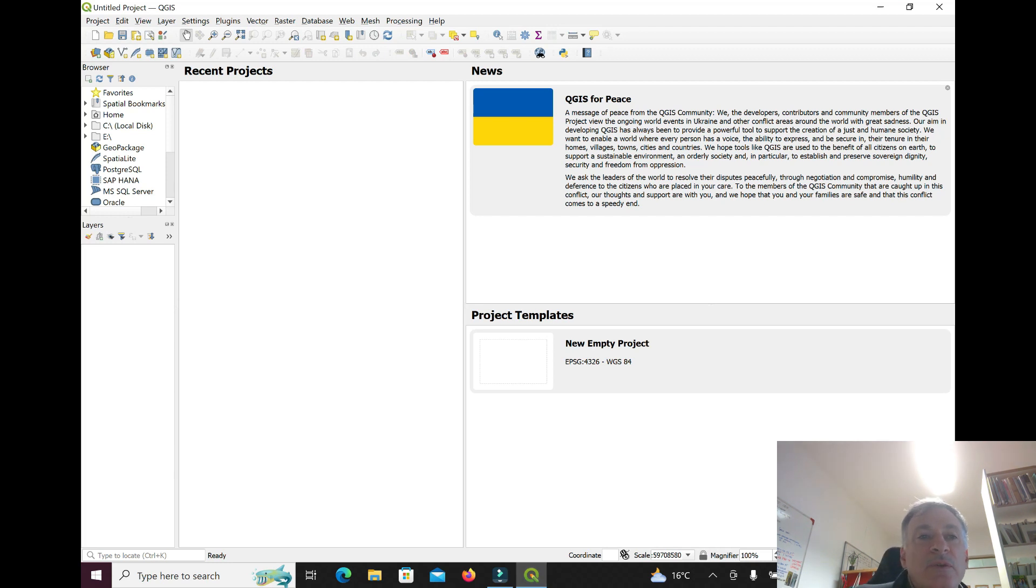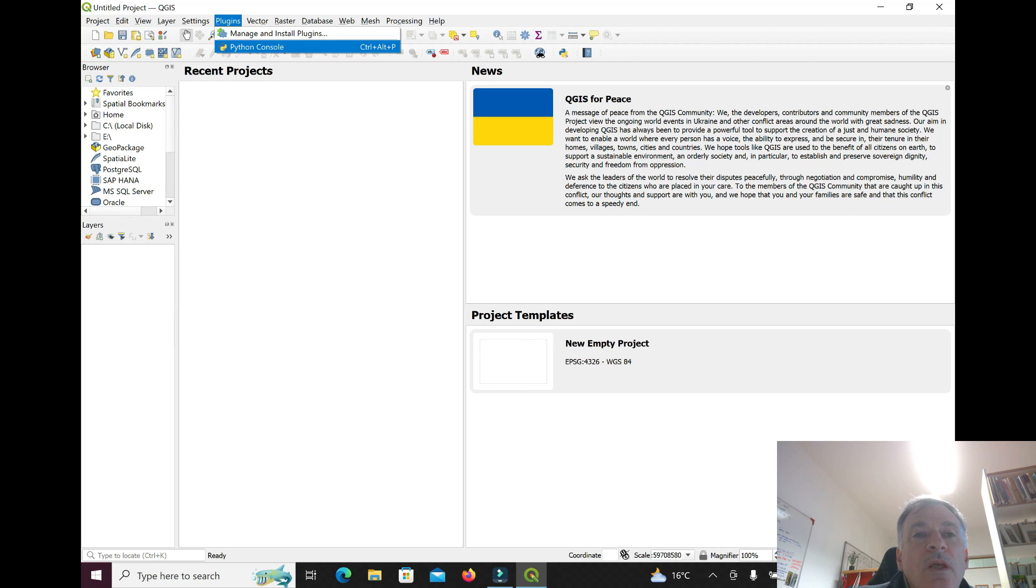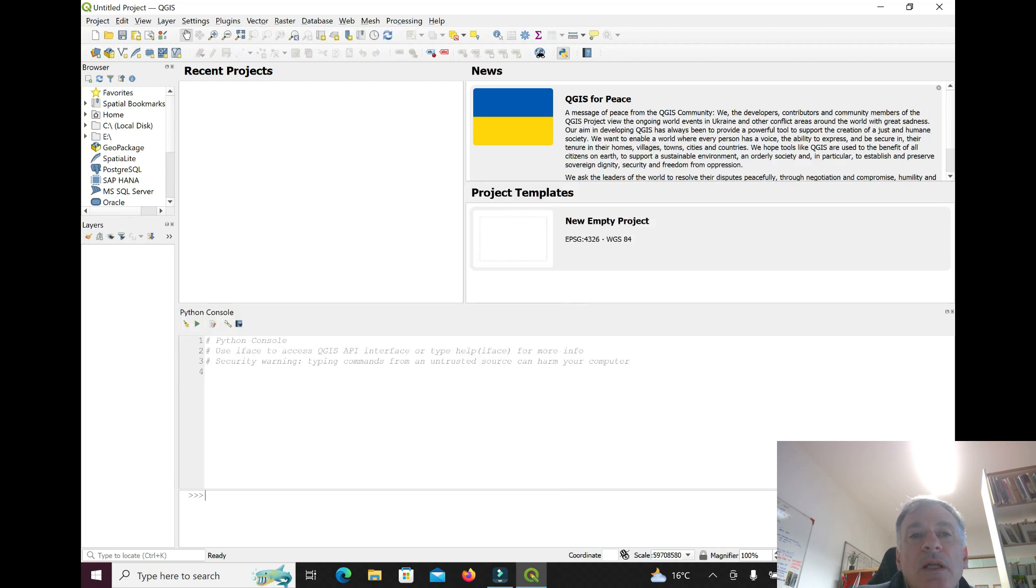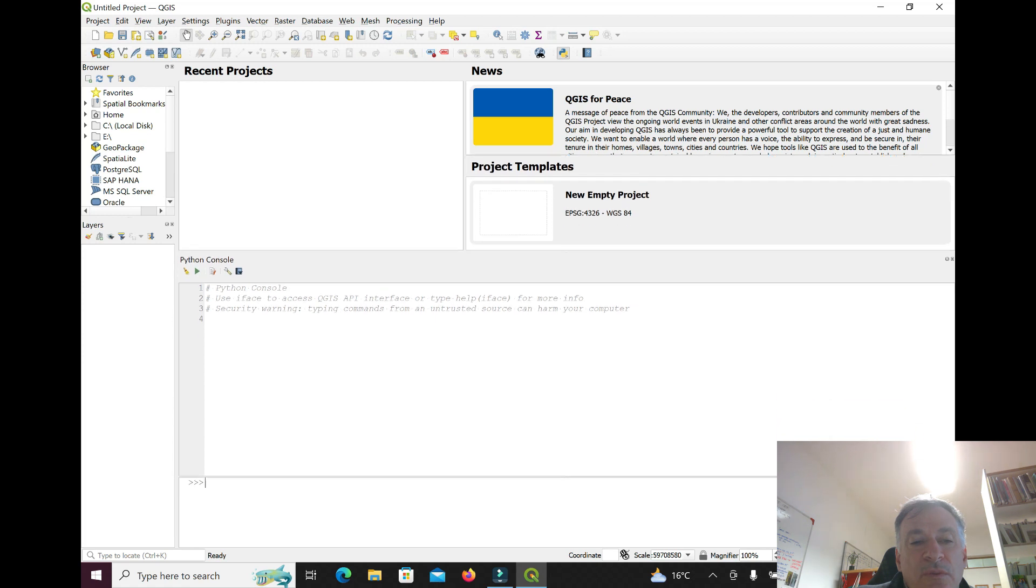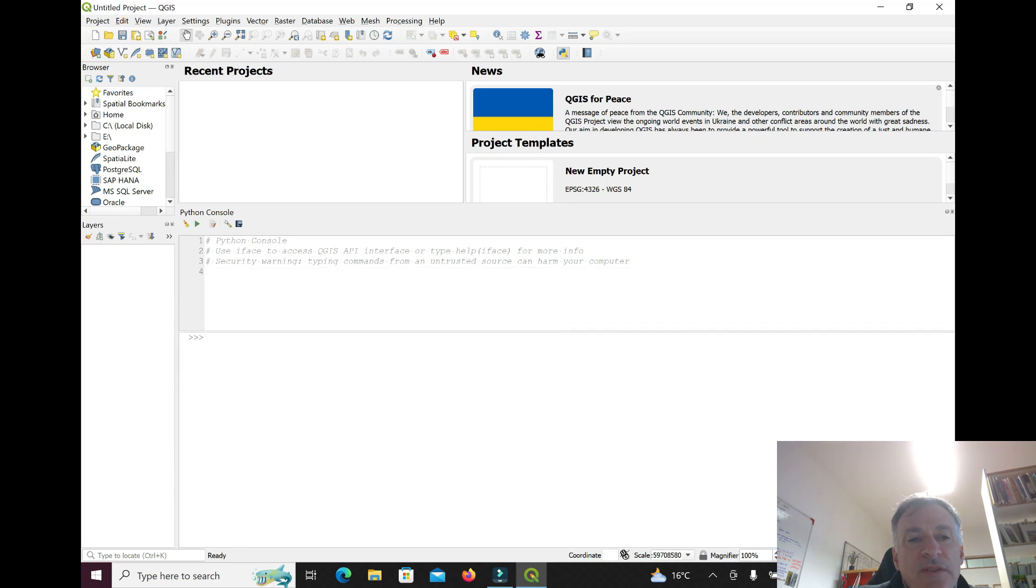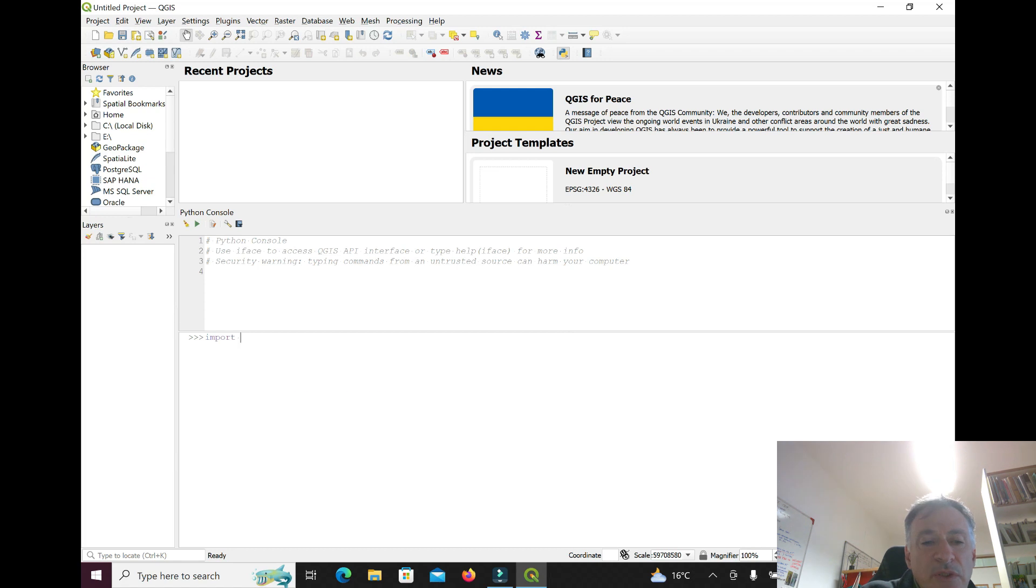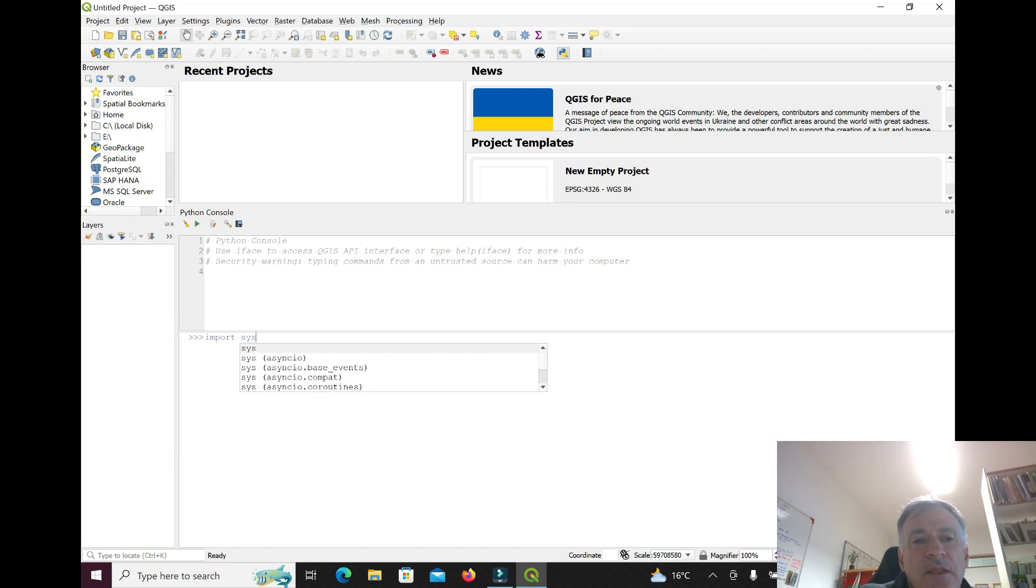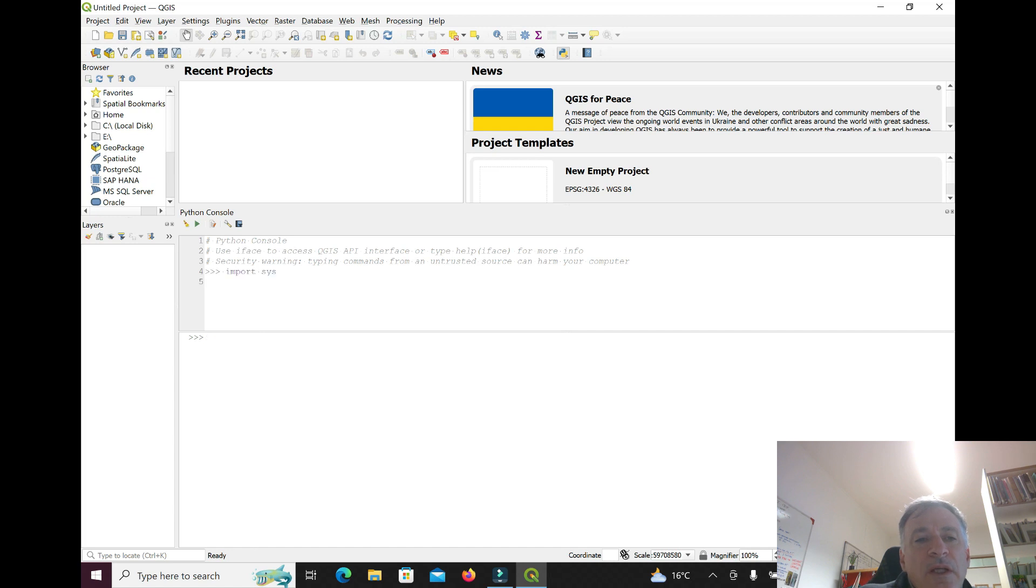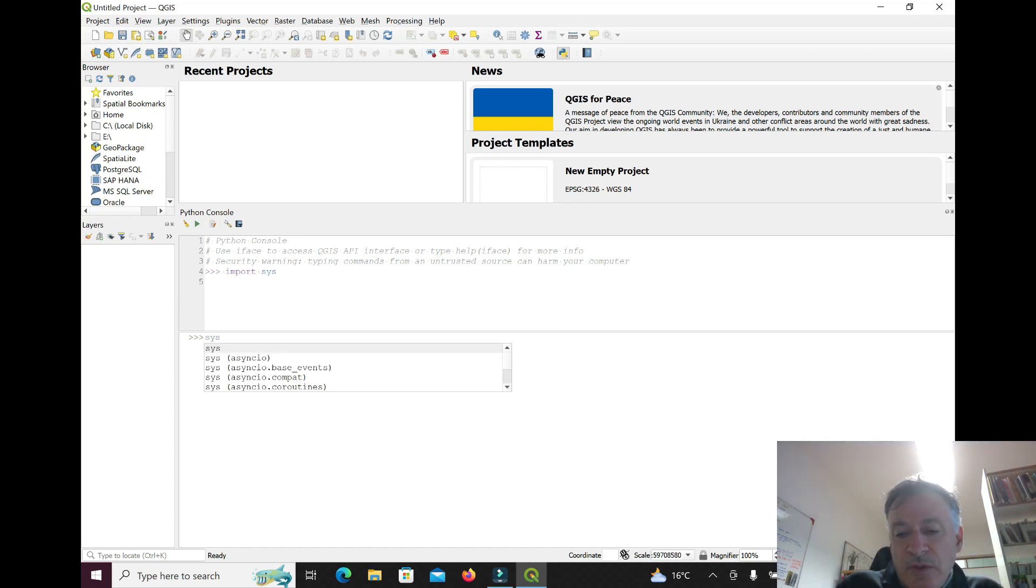Let's see if that was successful. We can go here to the Python console in QGIS. In the Python console, we'll look at a lot more, but let's just import a package called sys for system. If you don't get an error message, that's a good sign. Now you have sys, you can call it.